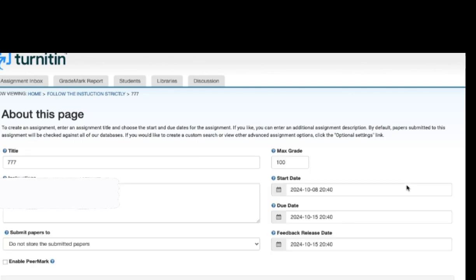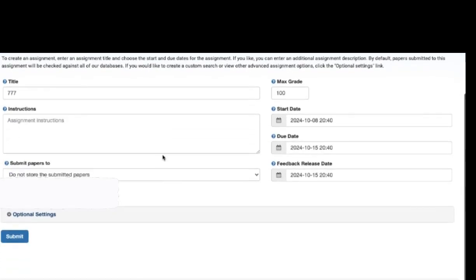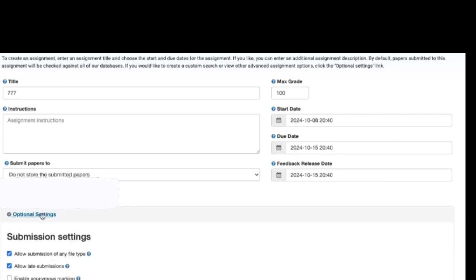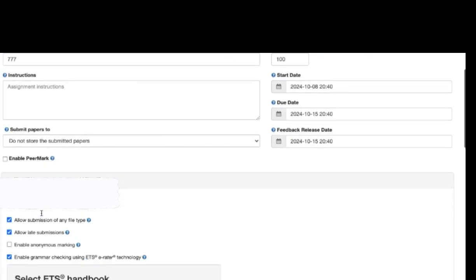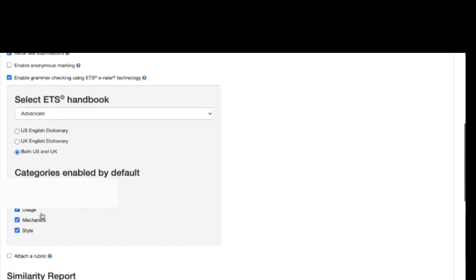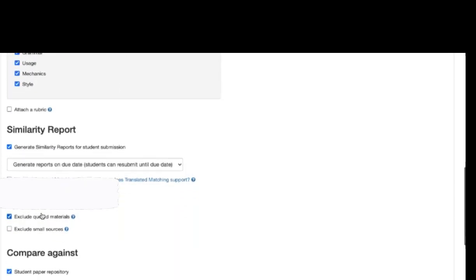So once you click on edit assignment, the same paper appears. So in this paper go to more settings, optional settings. Once you go to optional settings, scroll down and under similarity report section you can see generate reports on due date.